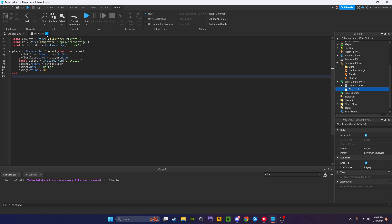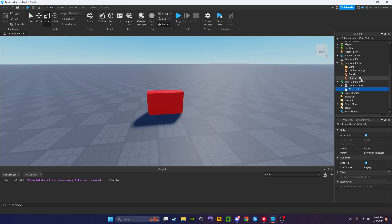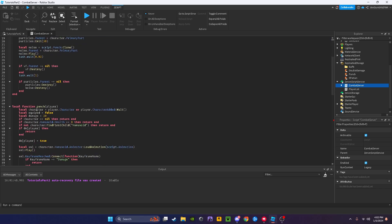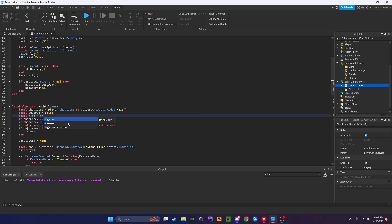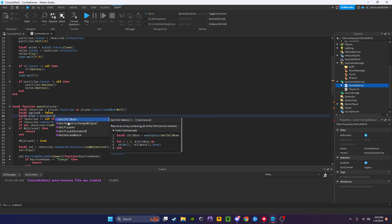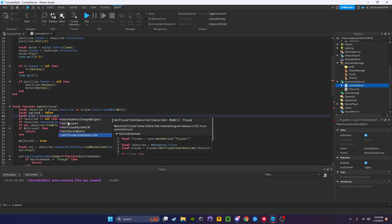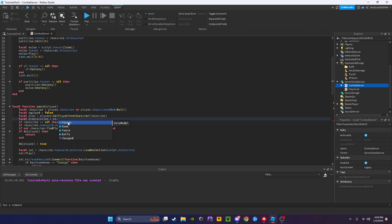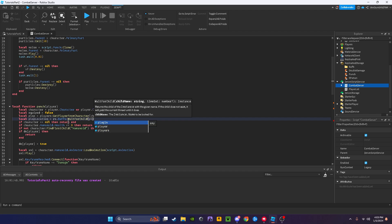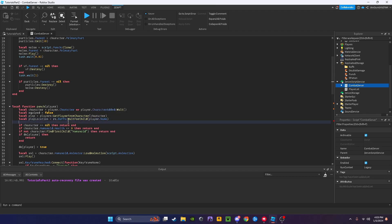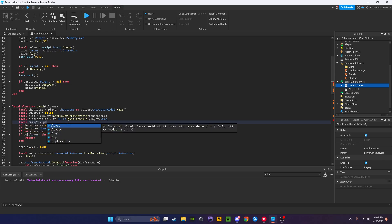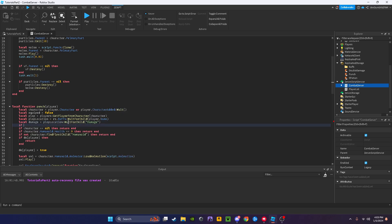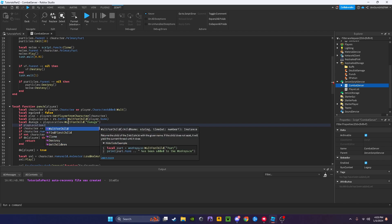Now we can close this because we're done here. We can go into our combat server. I'm going to say local plr equals players get player from character character. Local plr location equals RS dot buffs wait for child player dot name. Local damage equals plr location wait for child damage. If plr location find first child 2x, I'm going to make all of these find first childs instead of wait for childs.